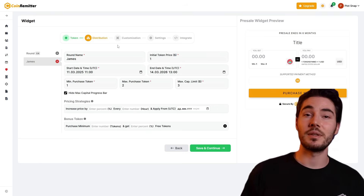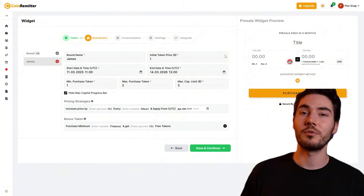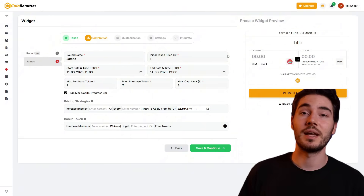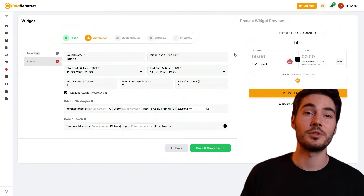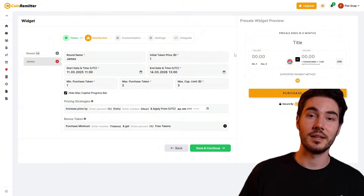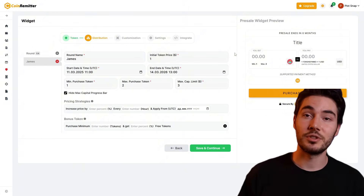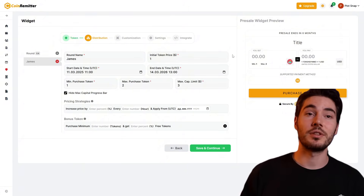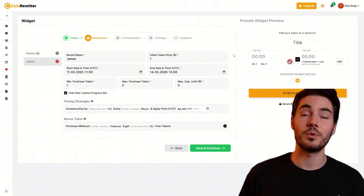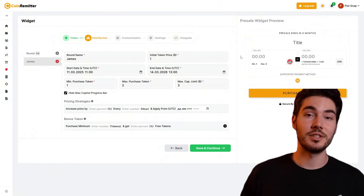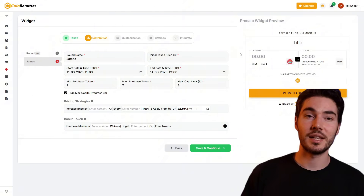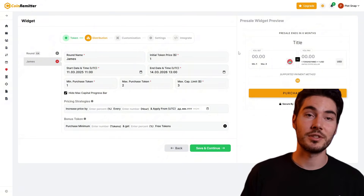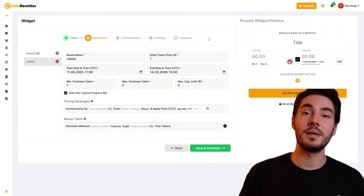Then set up the token distribution round. Here you can add multiple pricing tiers or bonus rounds to create a sense of urgency. Up to four distribution rounds are supported. Thoughtful distribution settings help to stimulate purchases at early stages and create positive sales dynamics.